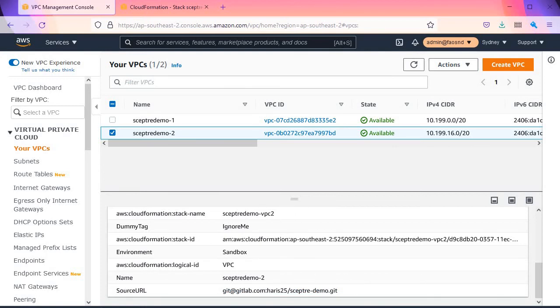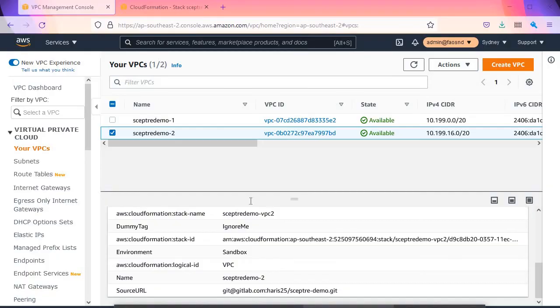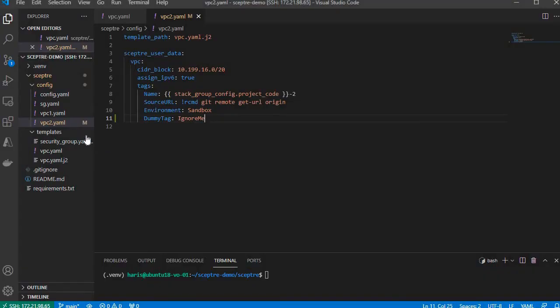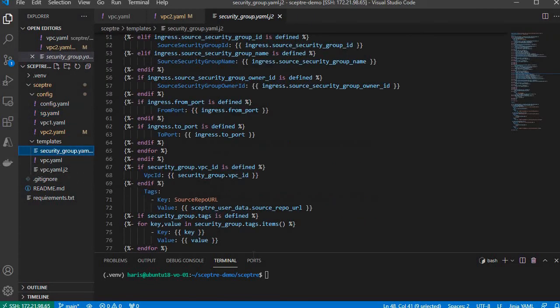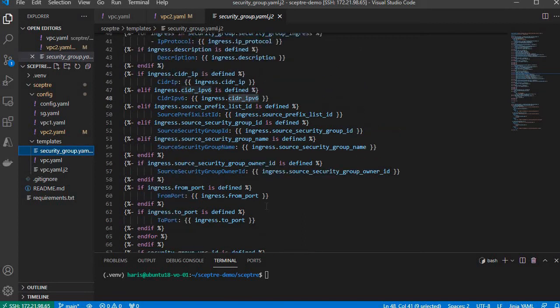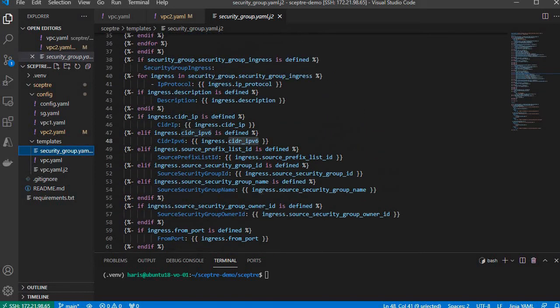And as a bonus, I also created the template for CloudFormation for security groups. This is totally dynamic based on the security group specification in CloudFormation.